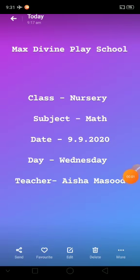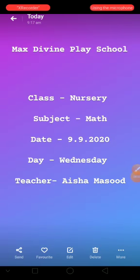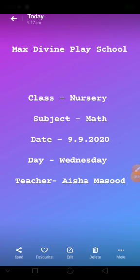A very good morning everyone. Welcome back to online studies of Maxwell and Play School. Today is our math's turn and we are going to learn counting and do activity.